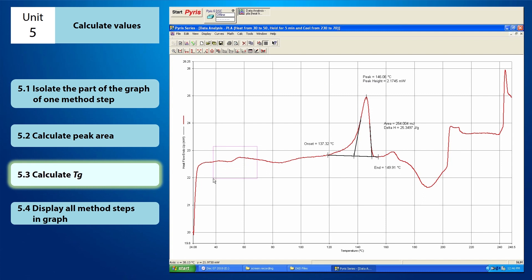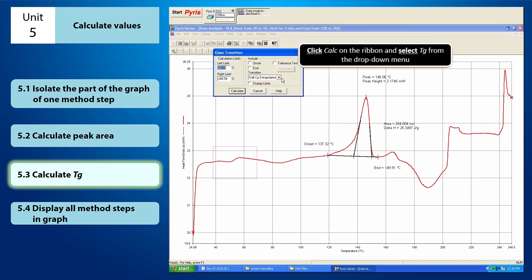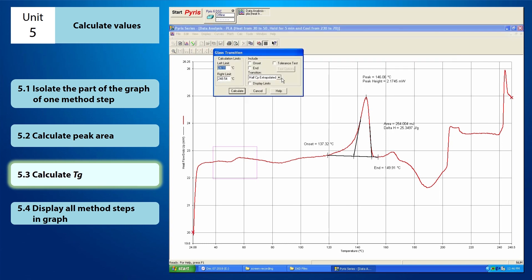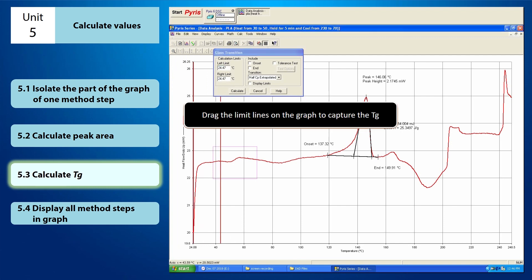Now you can begin to calculate the TG. First, click Calc on the ribbon and select TG from the drop-down menu. Once you have clicked TG, the glass transition window will appear. From here, you have to set up the glass transition window. You need to drag the limit lines on the graph in order to capture the TG.